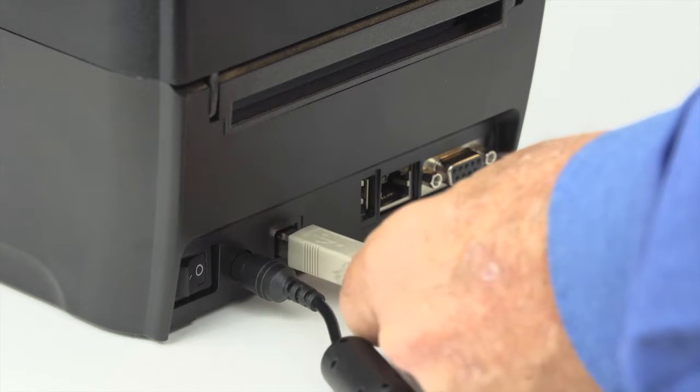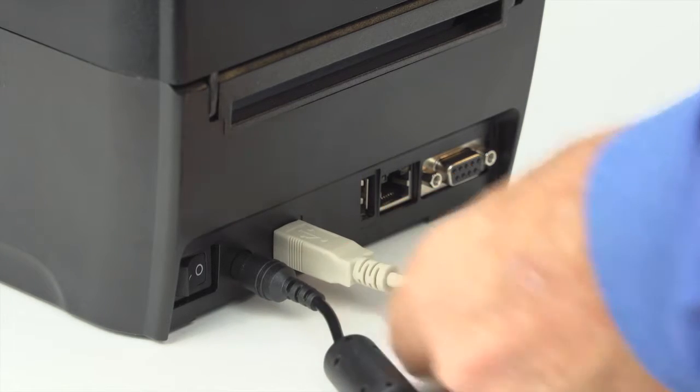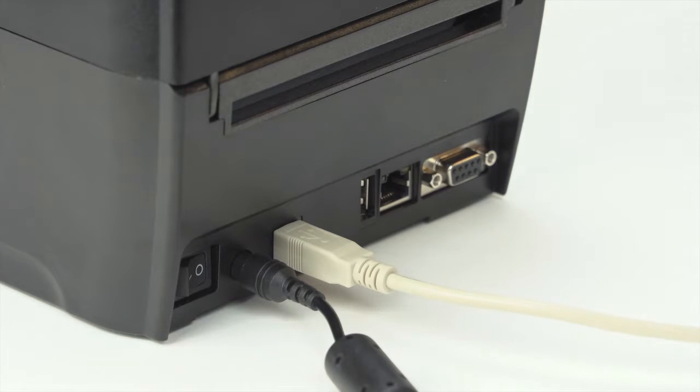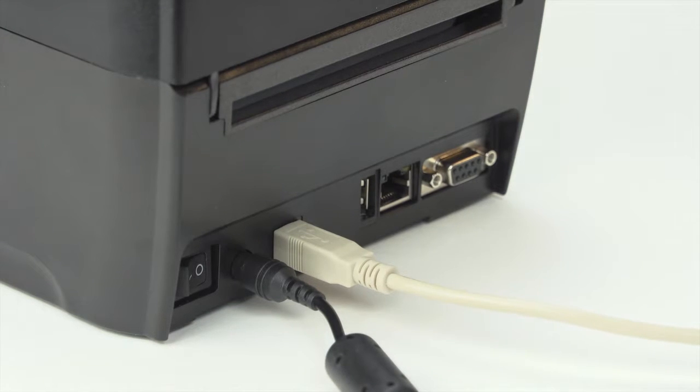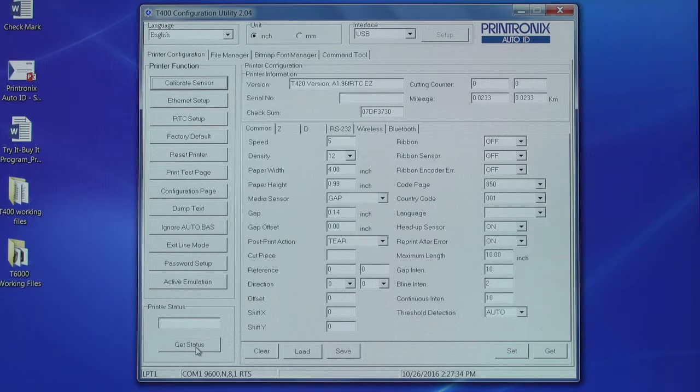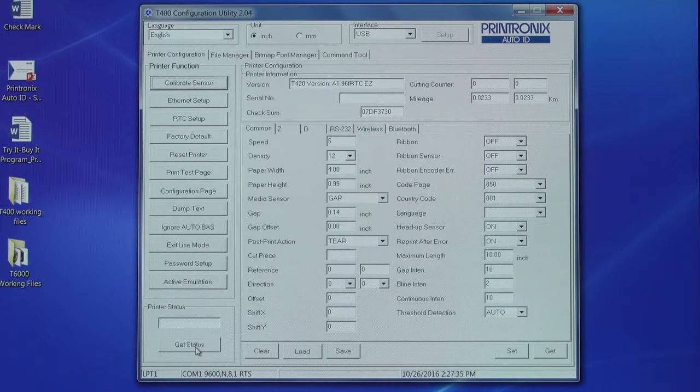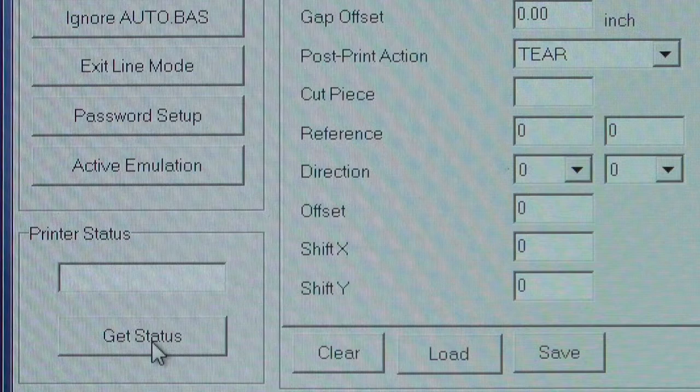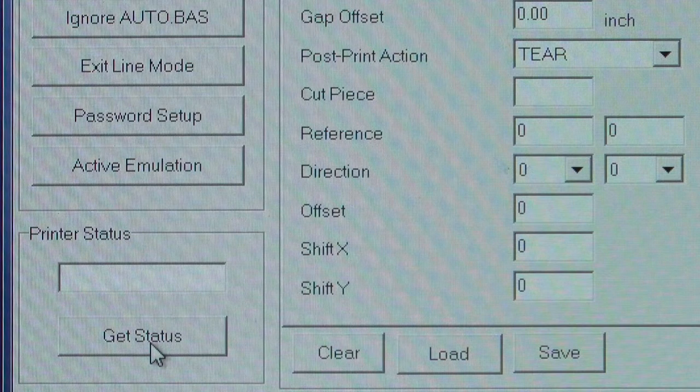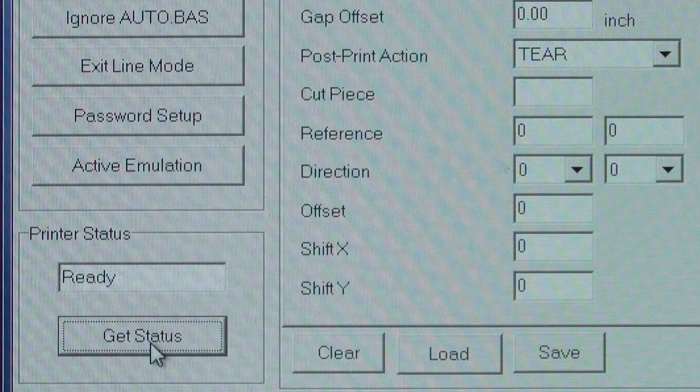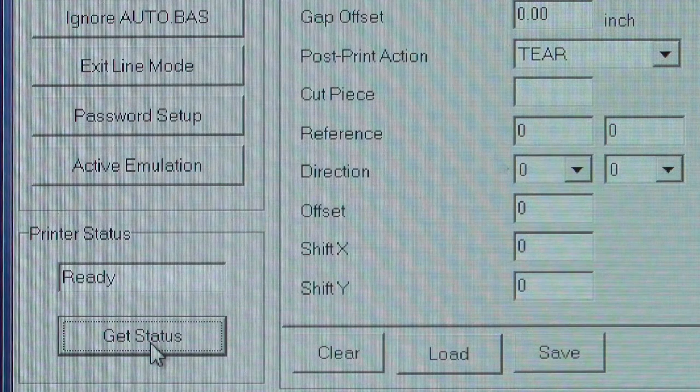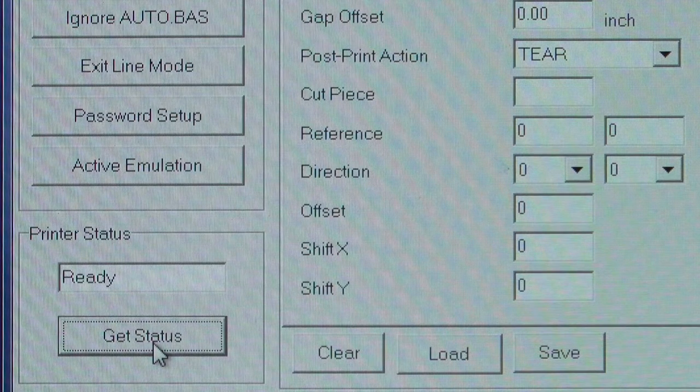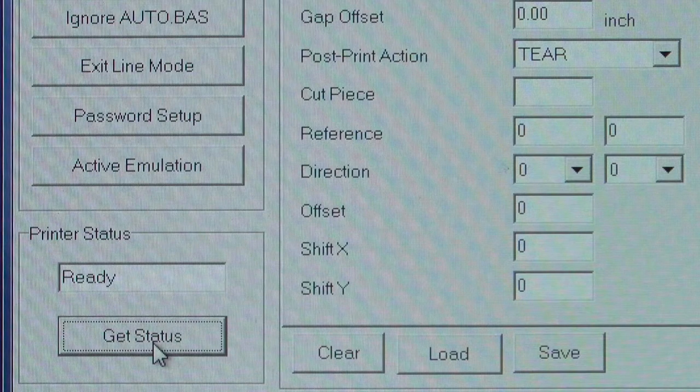First, connect your printer to a computer using the supplied USB interface cable. Double-click to open the configuration utility. The first thing we're going to do is check the printer status. This tells us the printer is online and ready to print.